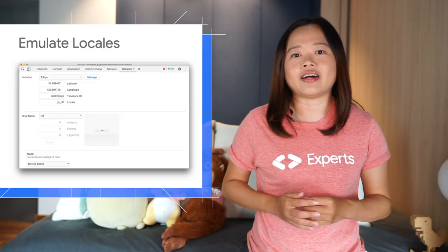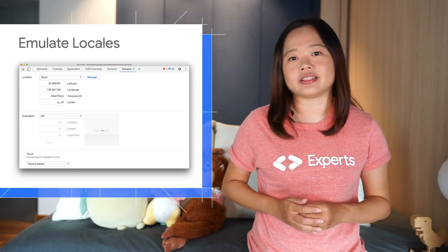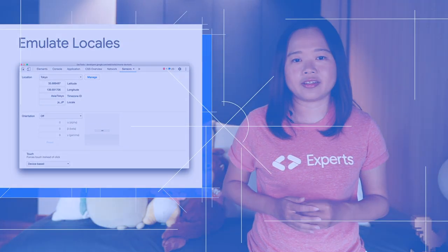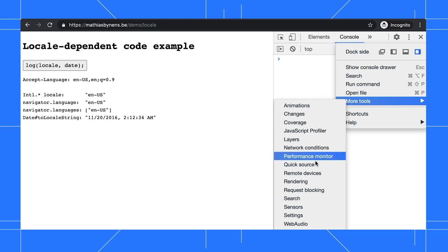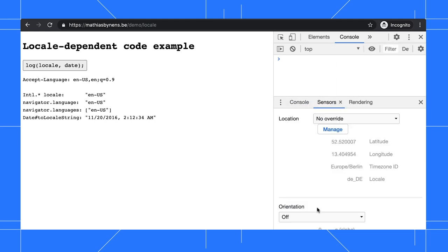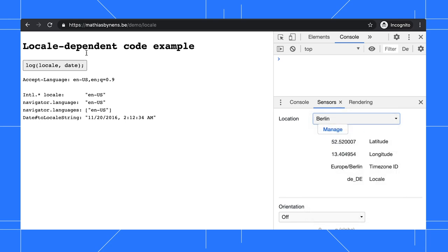You can now emulate locales by setting a location in the Sensors tab. Click on More Options, More Tools, and open the Sensors tab. In this demo, you can see the current locale is en-US. Set the location to Berlin and refresh the page. You can see the locale is updated to Germany.